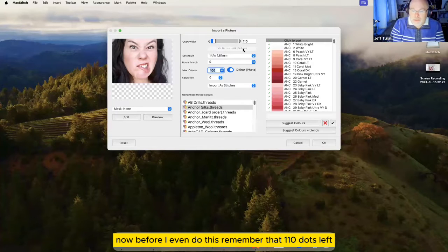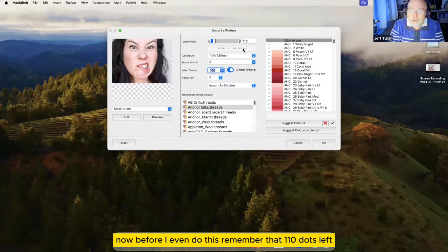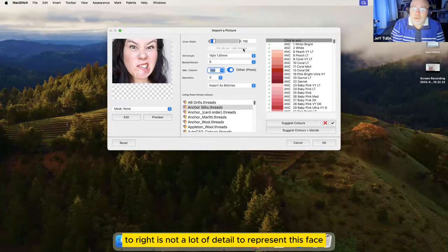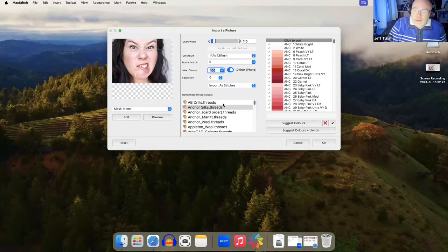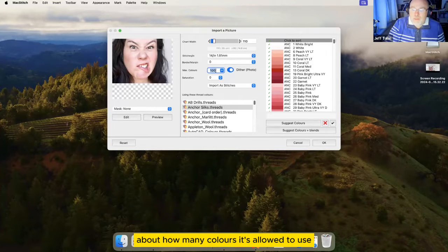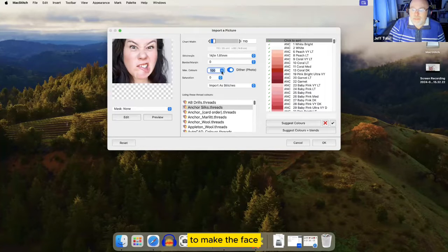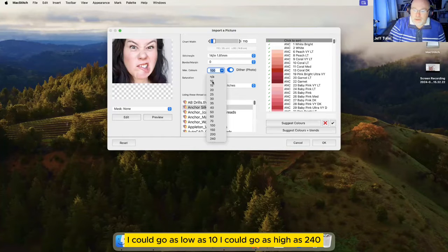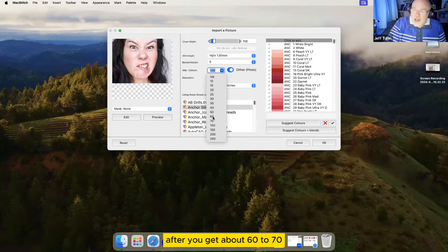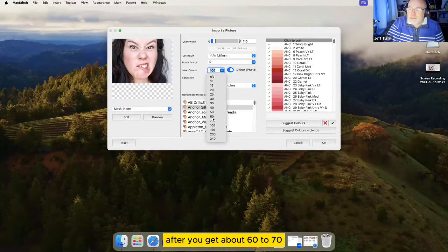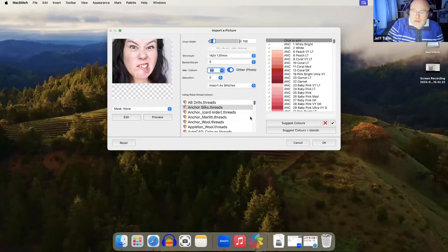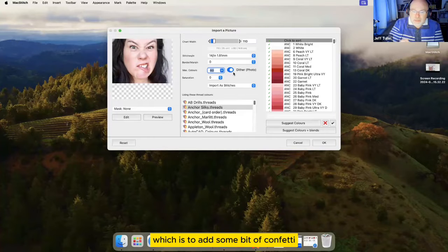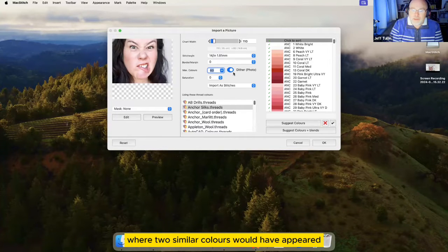Now before I even do this, remember that 110 dots left to right is not a lot of detail to represent this face. We have a choice about how many colors it's allowed to use to make the face. Currently, it's set to 100. I could go as low as 10. I could go as high as 240. After you get about 60 to 70, you're not really adding much more detail to the chart. I'm going to take a stab at 60 and ask it to dither, which is to add a bit of confetti to blur the edges where two similar colors would have appeared.